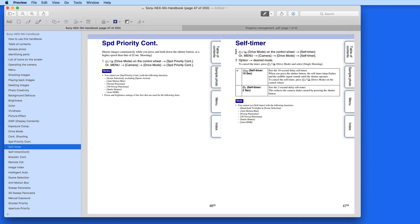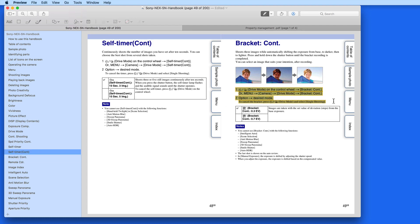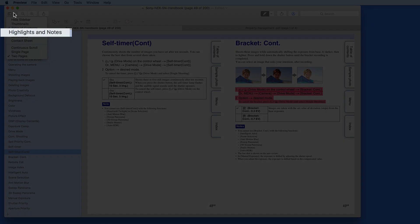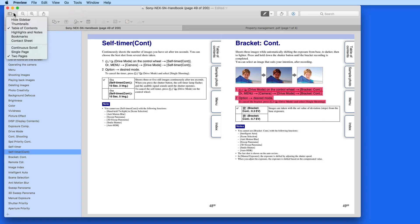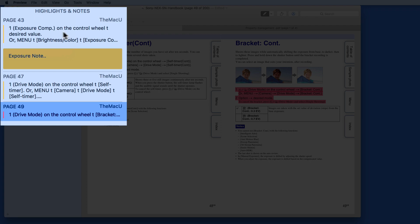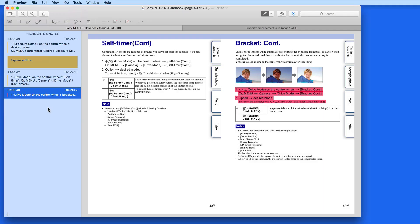I'm going to add another couple highlights into this image, and then from the Sidebar View menu, choose Highlights and Notes. This will display every piece of highlighted text in the PDF. Click to jump to the page the highlighted text is on.